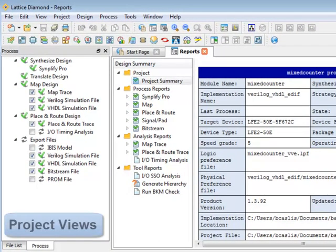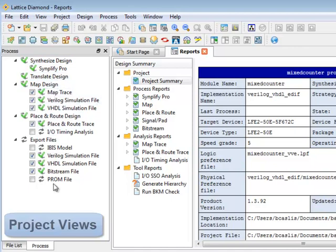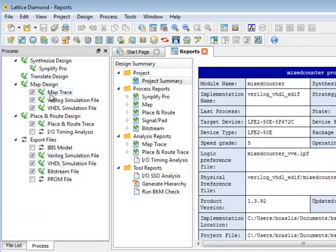On the left we have the project wide views. This is the process view which shows you all the processes that have been run to implement your design with green check marks for the ones that have been run.